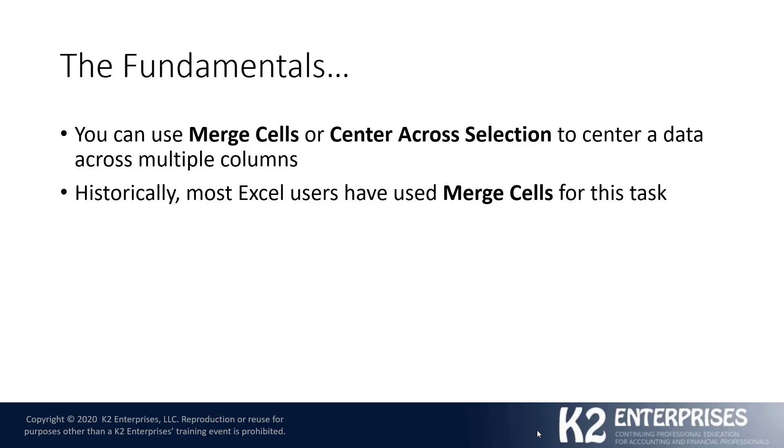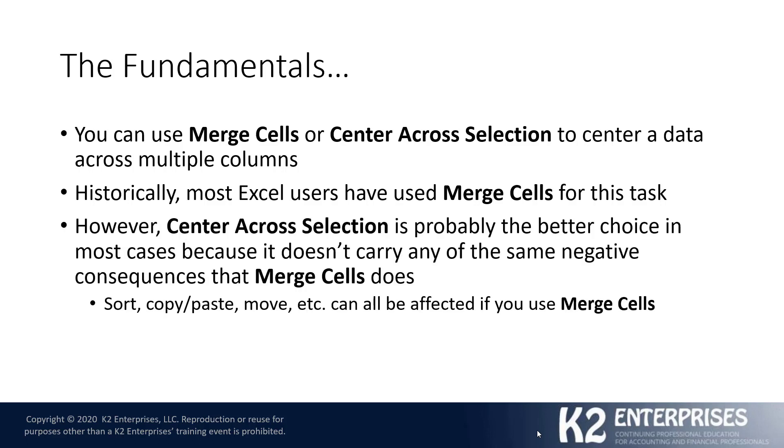However, if indeed you use the Merge Cells feature, you might notice that it leaves a little bit of a bitter aftertaste sometimes. And for that reason, Center Across Selection is probably the better choice. It's probably the better choice in most cases because it doesn't carry any of the same negative consequences that Merge Cells carries.